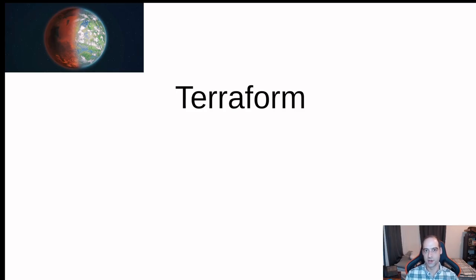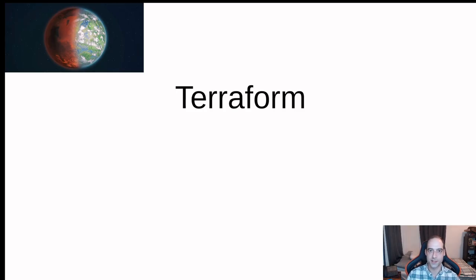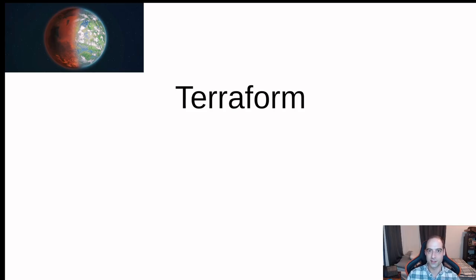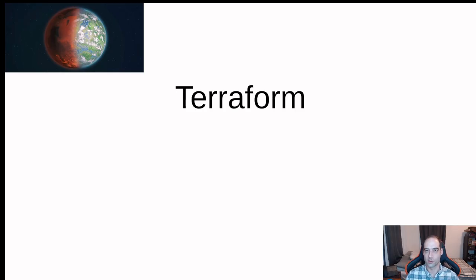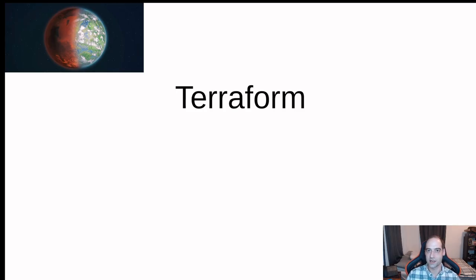So the software Terraform from HashiCorp is kind of in the same spirit where you take a cloud platform like AWS or GCP or even a local platform like vSphere and you set up infrastructure, places where your code can live and your software can run.